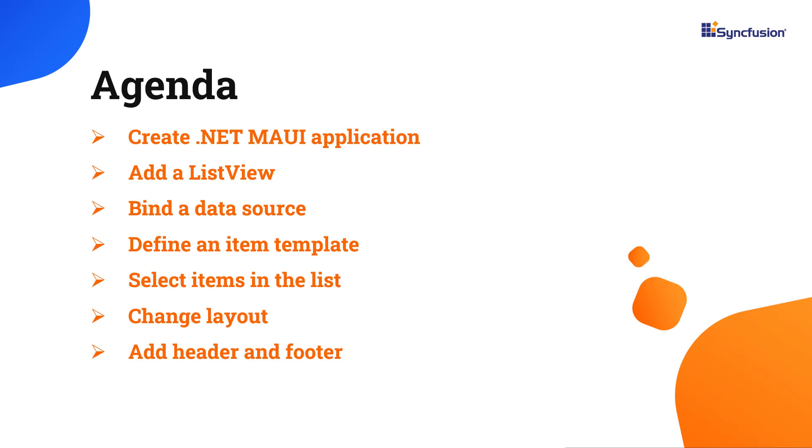In this video, I'll show you how easy it is to add the ListView control to your .NET MAUI application and bind data to it. I'll also demonstrate how to select items in the list, change its layout, and add a header and footer.